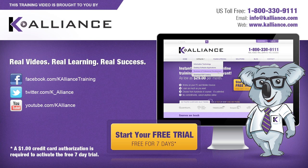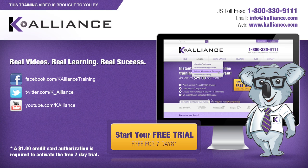Be sure to like us on Facebook, follow us on Twitter and subscribe to our YouTube channel. Thank you for watching and we hope you learned something new. Real videos, real learning, real success.